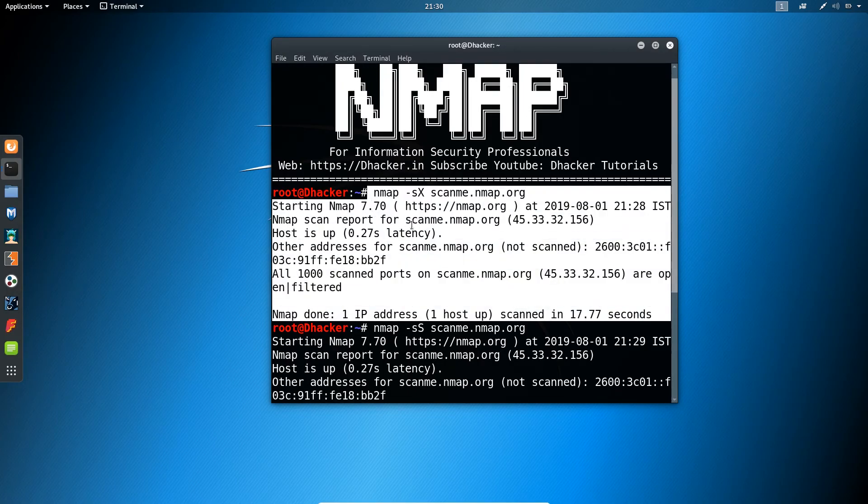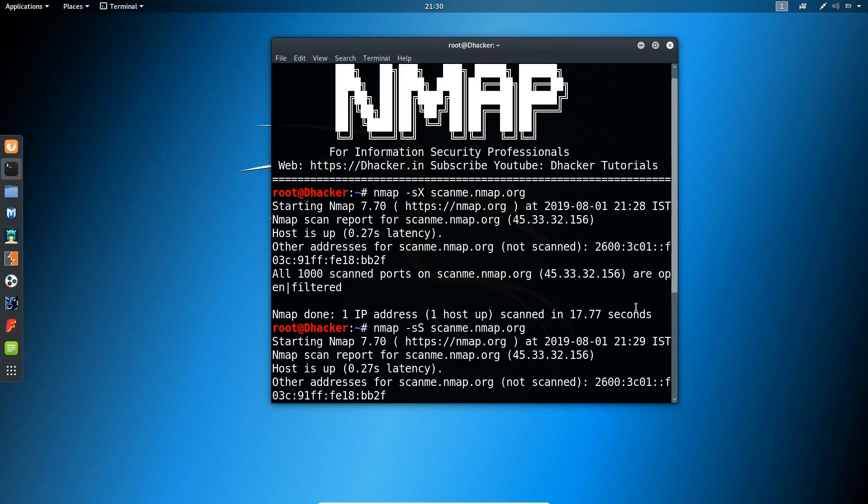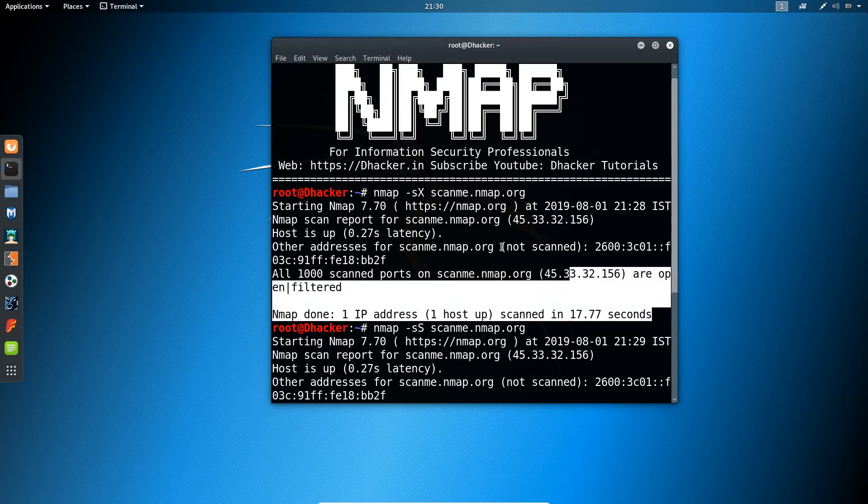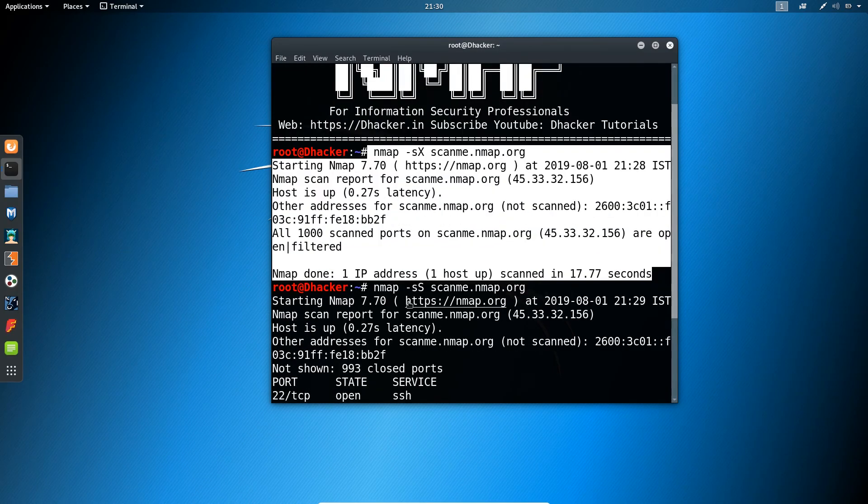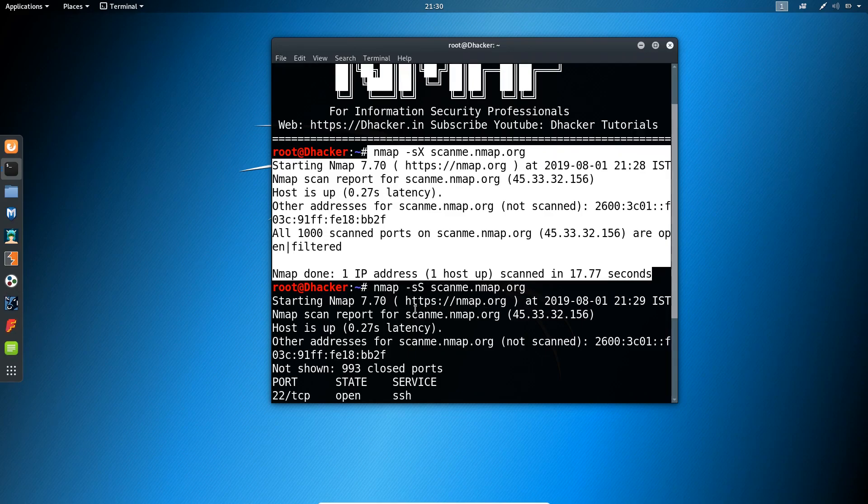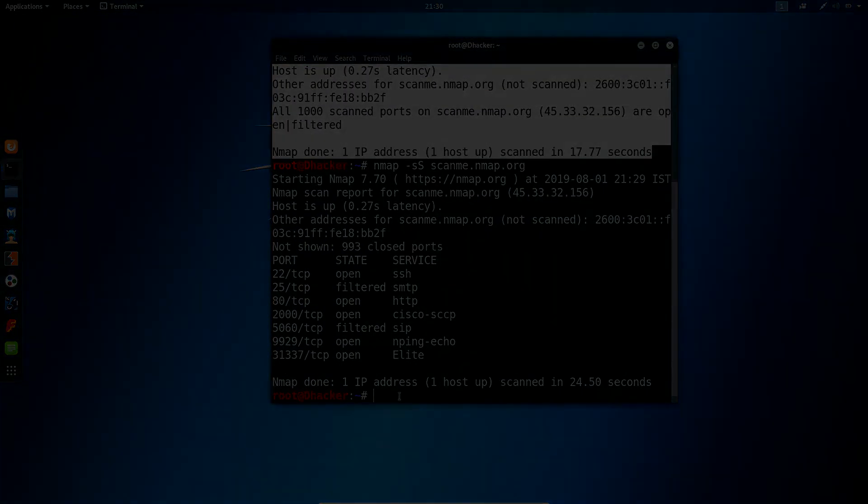But it might be possible that when you are testing your target host this might work. So you should learn all the advanced Nmap commands in terms of the...